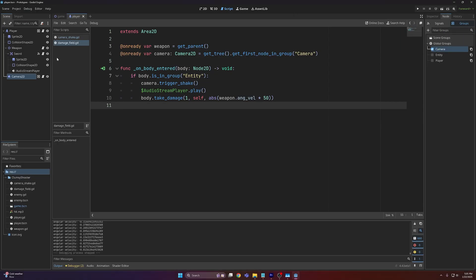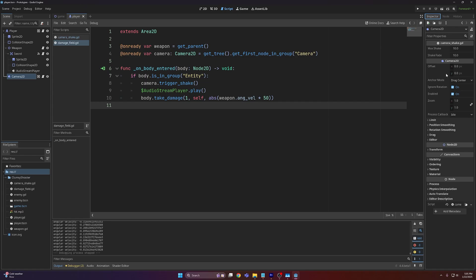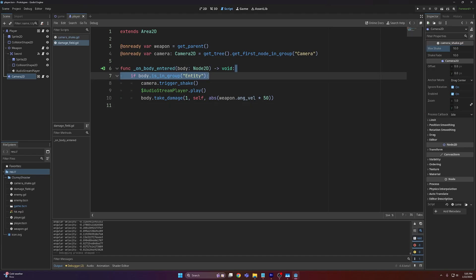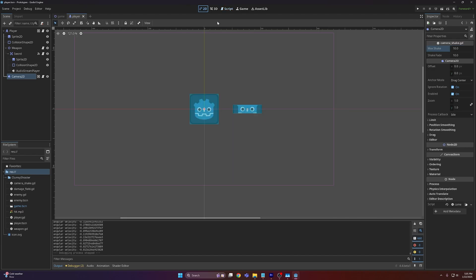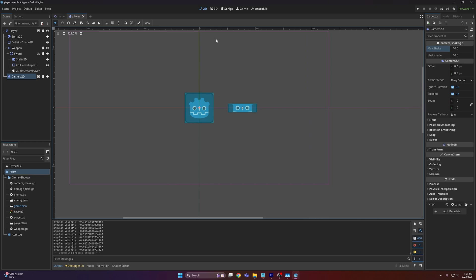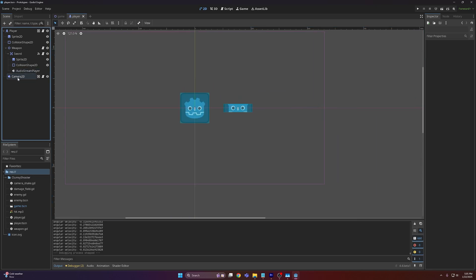You can obviously tweak these values to whatever you like. However I would recommend keeping them somewhat low because the higher the value the more motion sick that the player is going to get. I would always recommend adding an option in your settings menu to disable and enable camera shake because it's a nice feature. It adds some polish but it's very easy to overdo it and it's very nice to be able to turn it off.